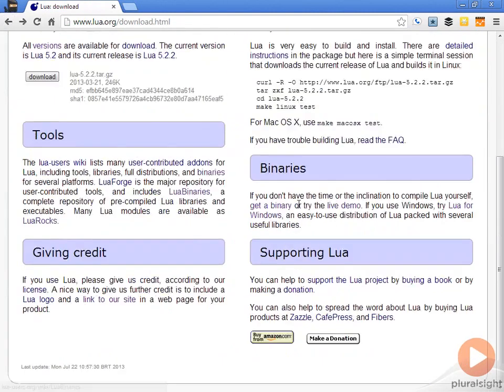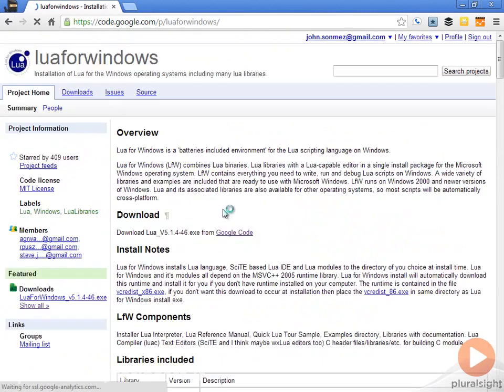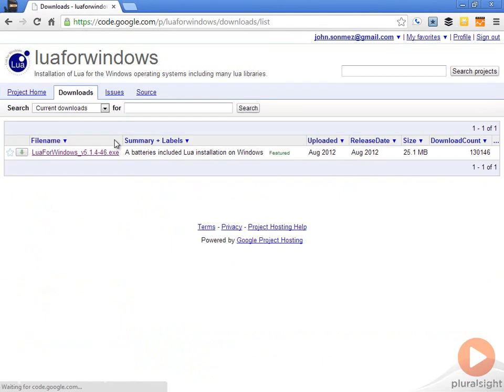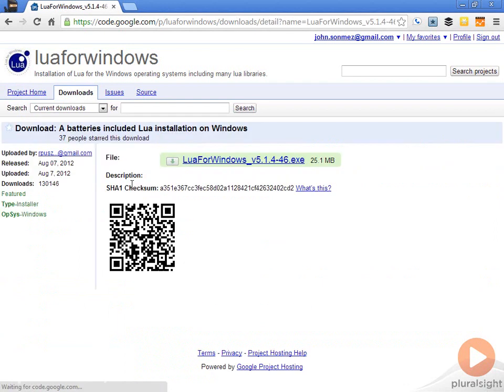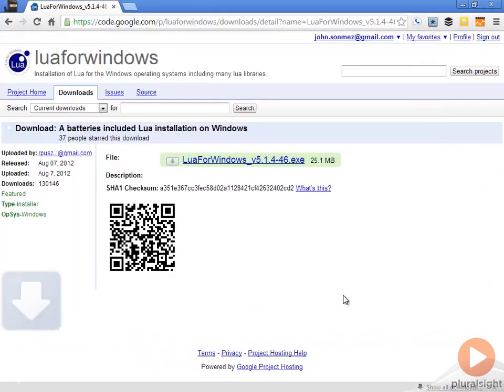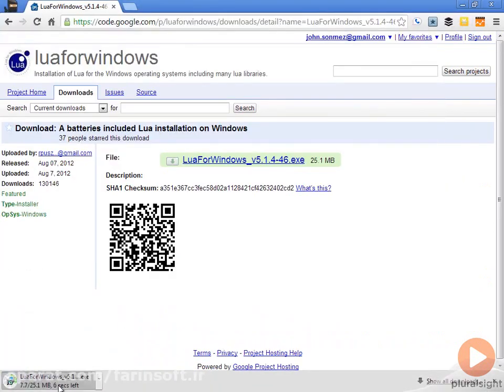Like I said, I would recommend that you just go ahead and do this Lua for Windows because you'll get that SCITE-based Lua IDE. Let's just go ahead and download this here. It has a nice installer that does all that for you.